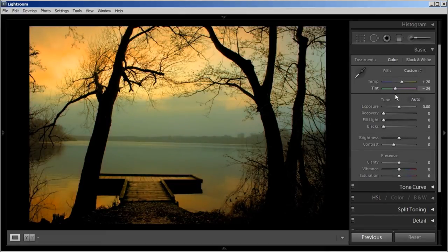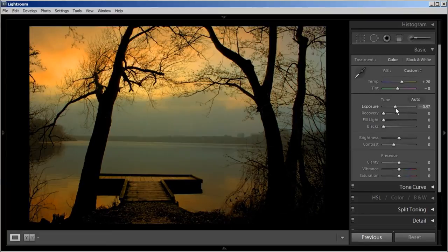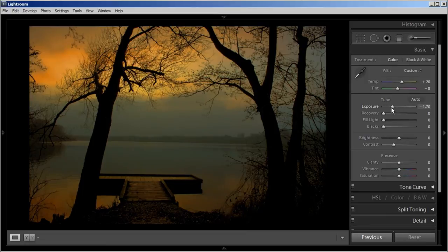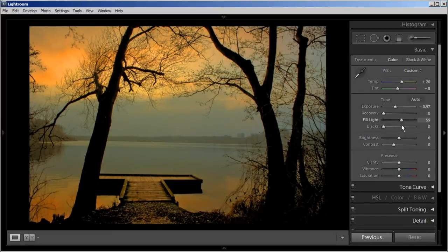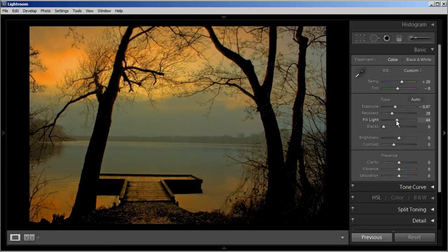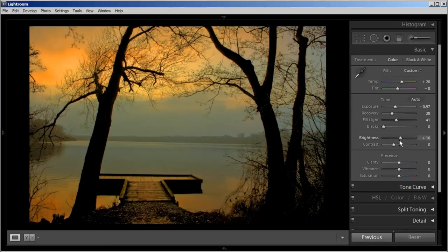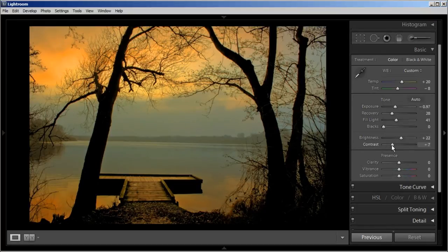Let's work with the Tint. I kind of like it a little more yellowish so I'll bring it out just a little. For Exposure, I'll bring it down a notch. Then bring up the Fill a little bit. Maybe use Recovery to bring down the saturation in the sky. We won't need to adjust Black — I think it's dark enough. For Brightness I'm going to want to brighten it up a little. I like bringing my Exposure down and Brightness up. For Contrast we'll bring it up a tad to add contrast — making shadows darker and highlights brighter.